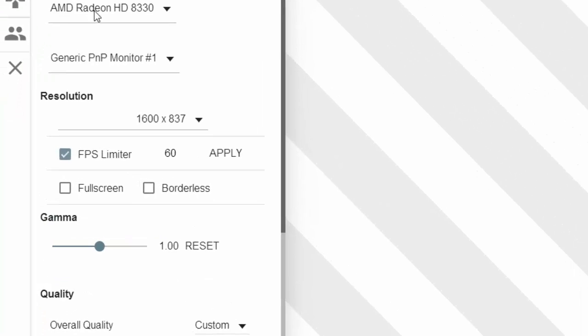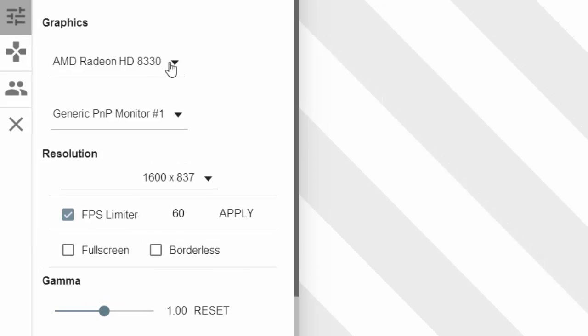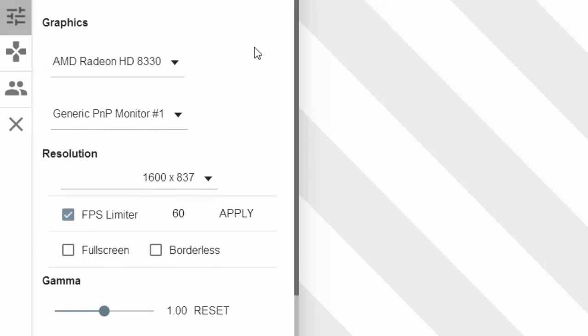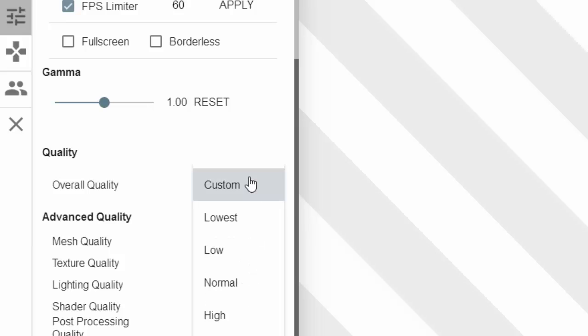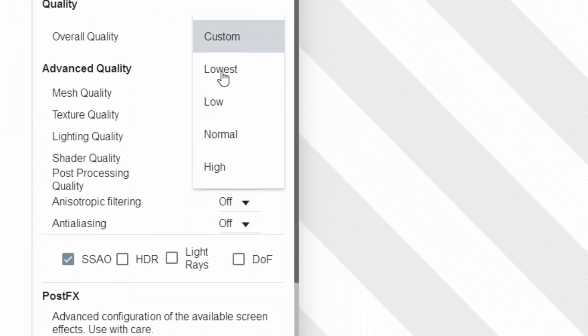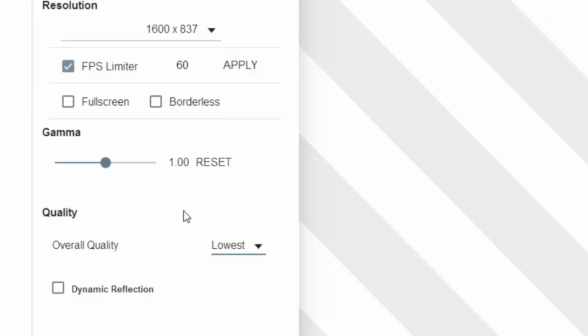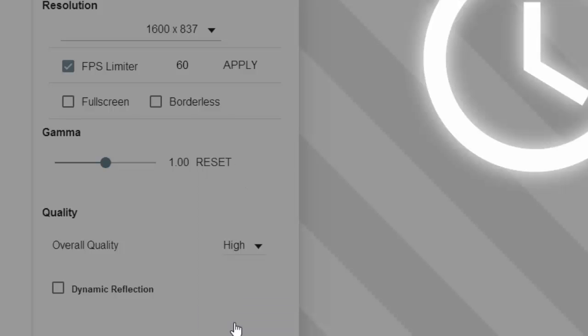But when you just click options, it should have your graphics card and everything of what you're using. Like I'm using an AMD. So just scroll down and sometimes when I started looking at my settings, mine was at lowest which means everything is low. But sometimes yours can be at really high.